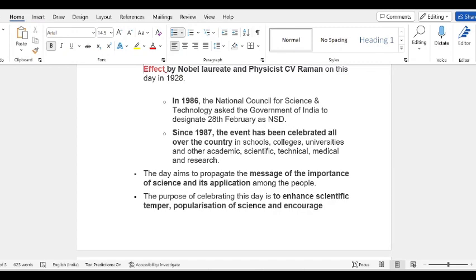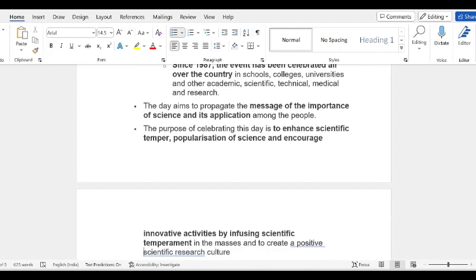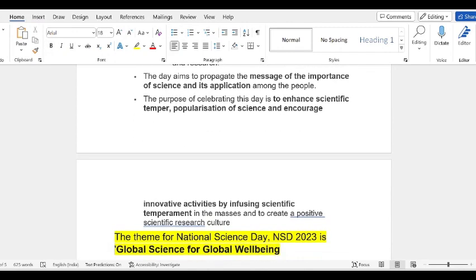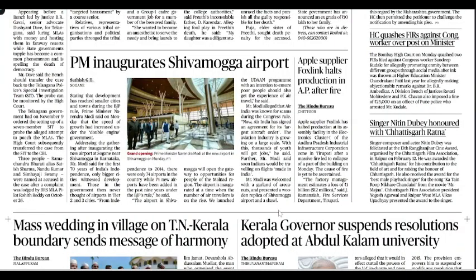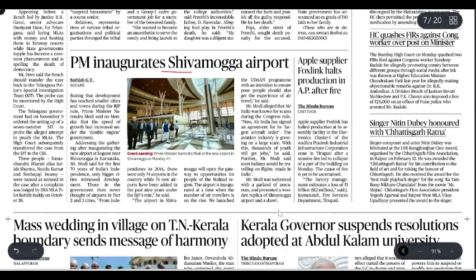The celebration propagates the importance of science and its applications among people. The purpose is to encourage scientific temper, science popularization, and innovative activities so that the masses develop a positive scientific temperament. The 2023 theme is 'Global Science for Global Wellbeing.'